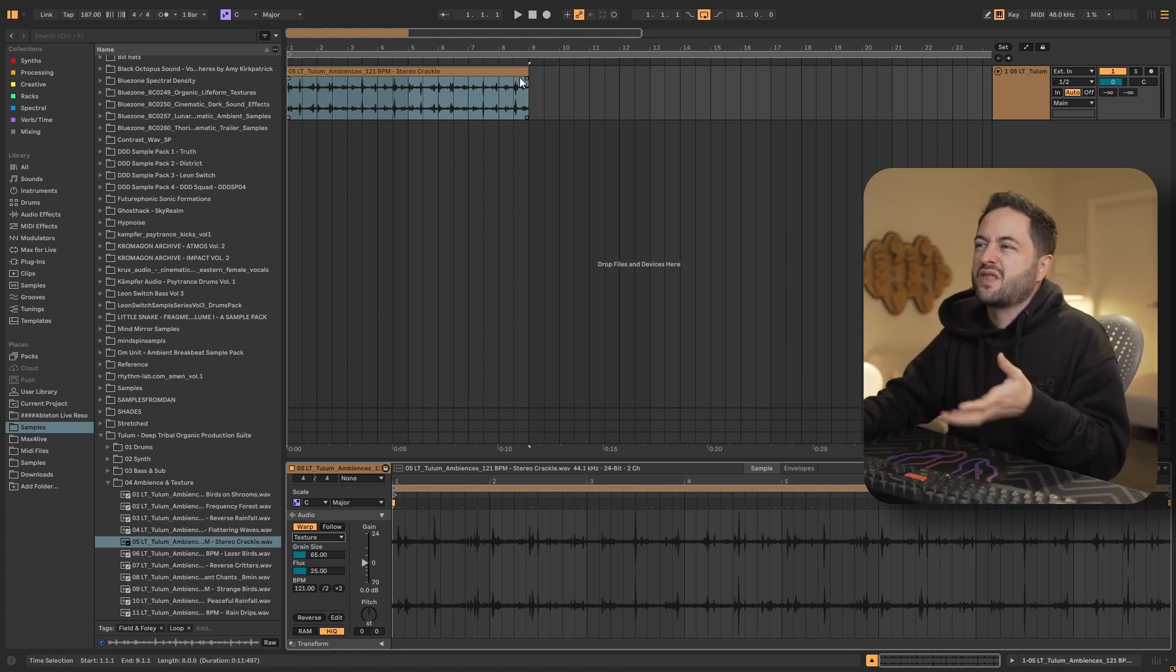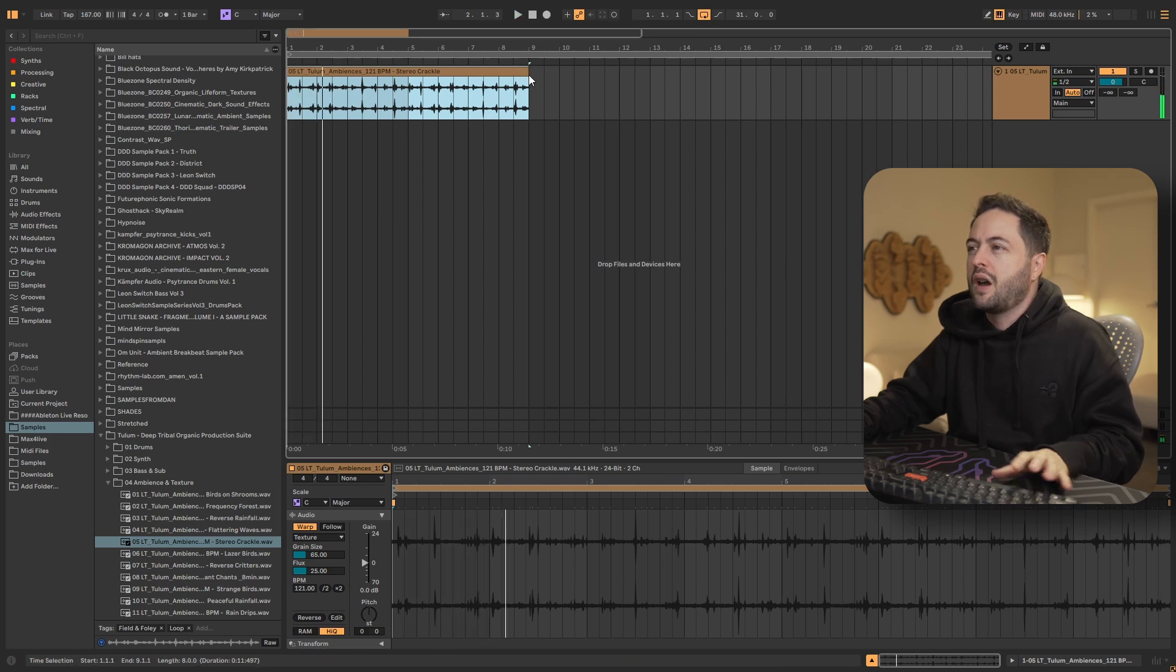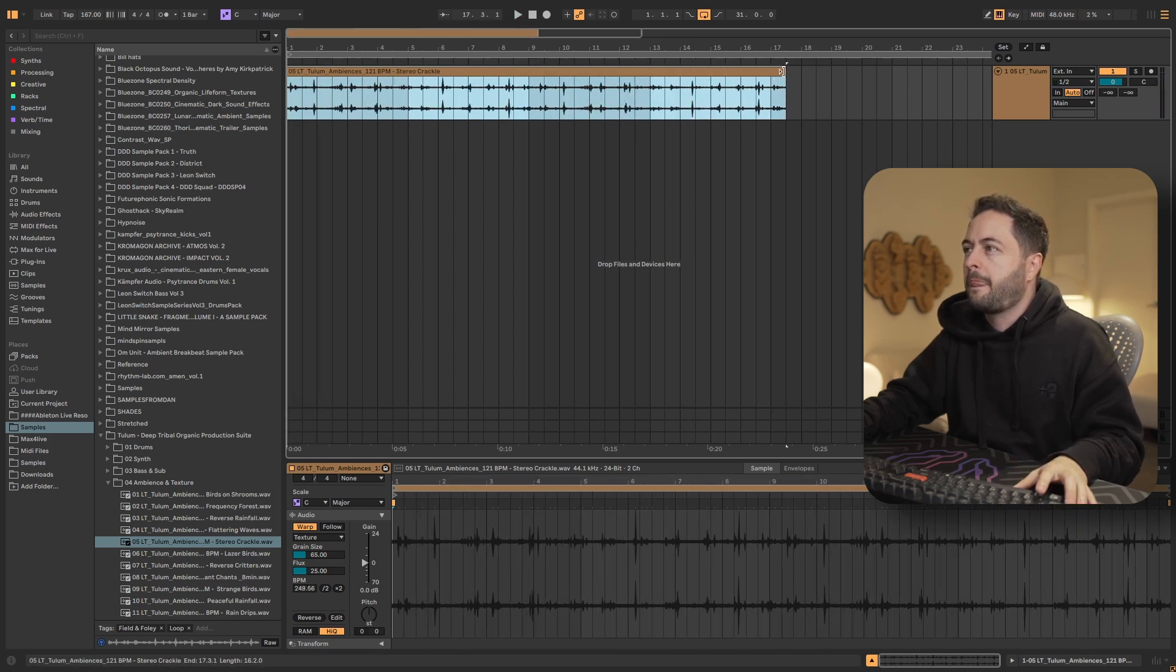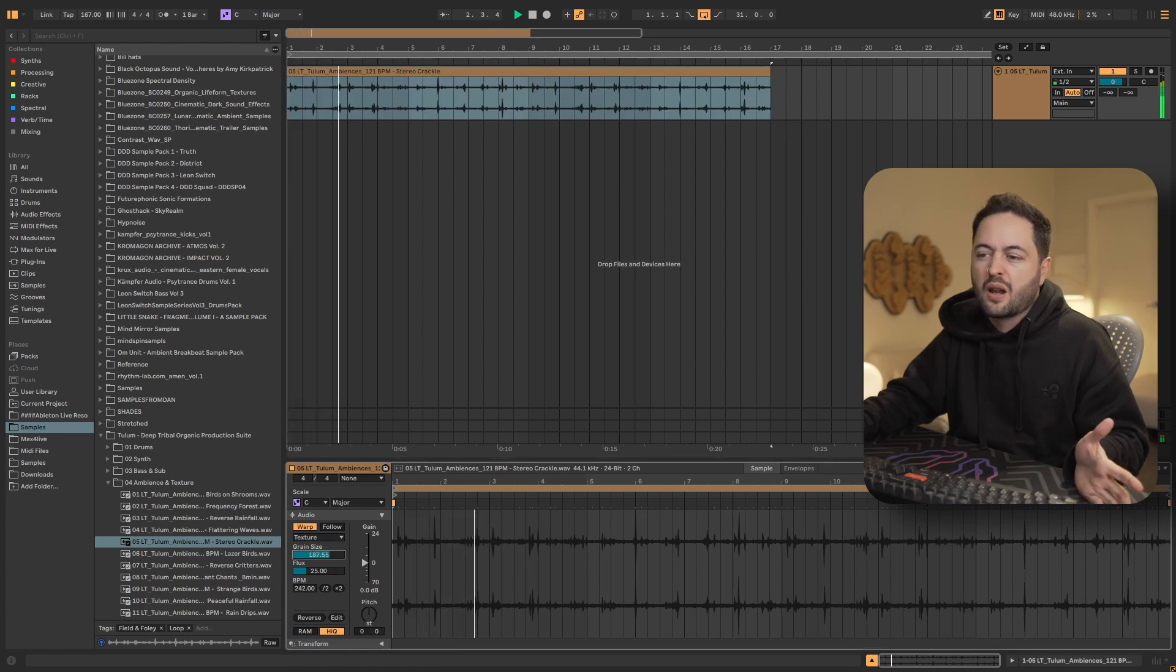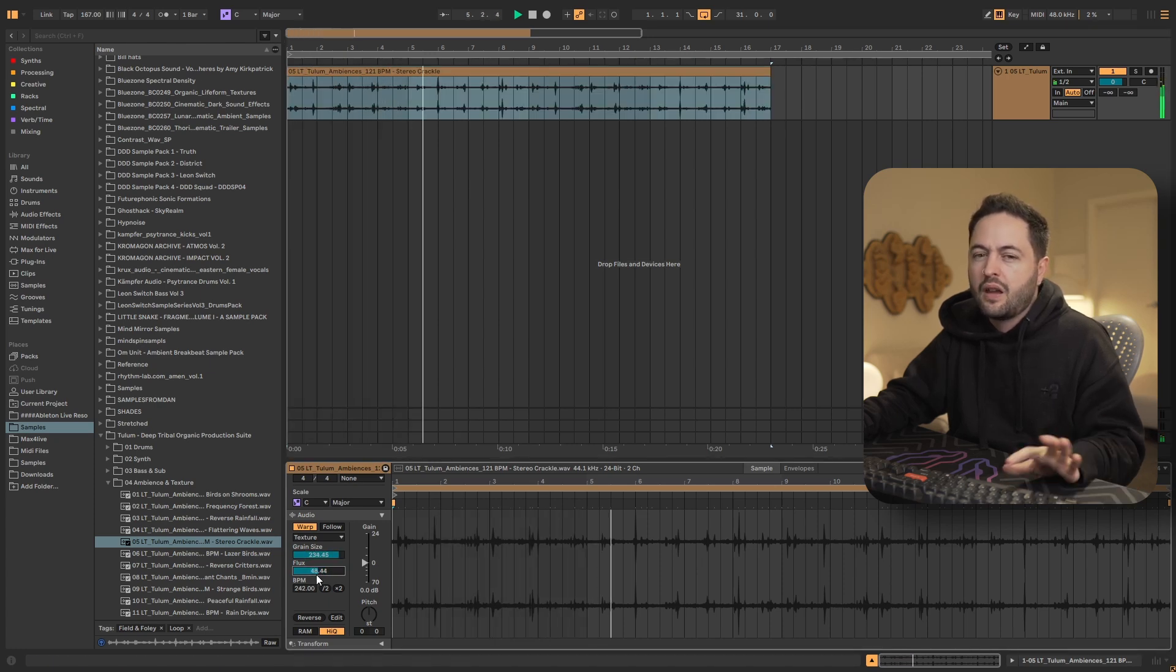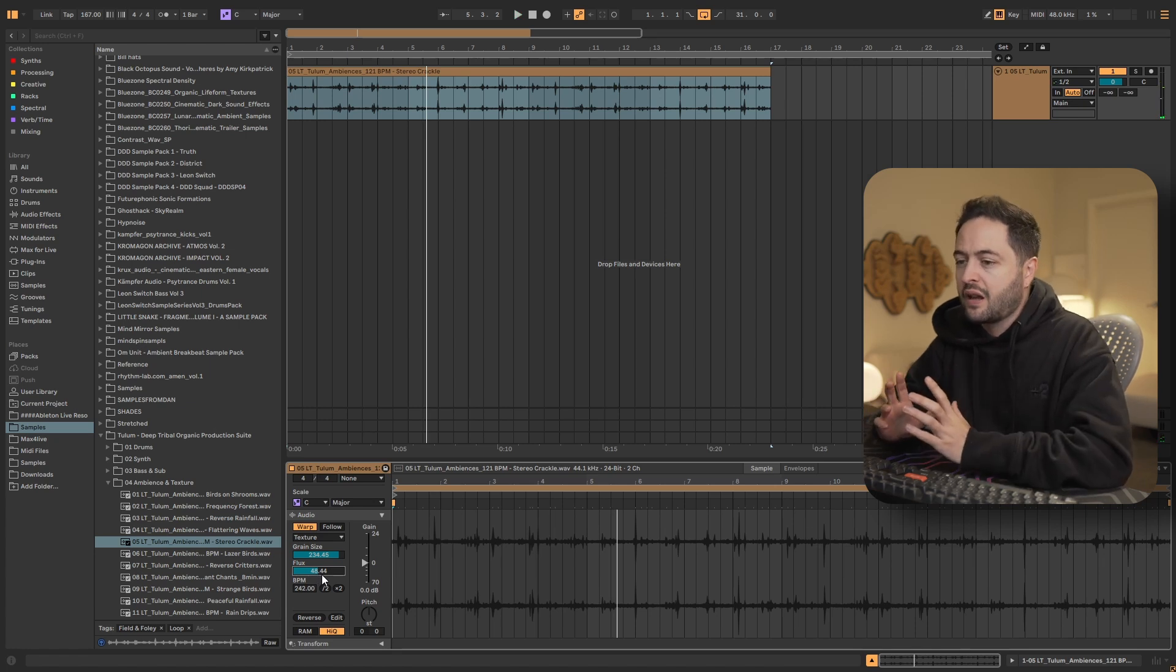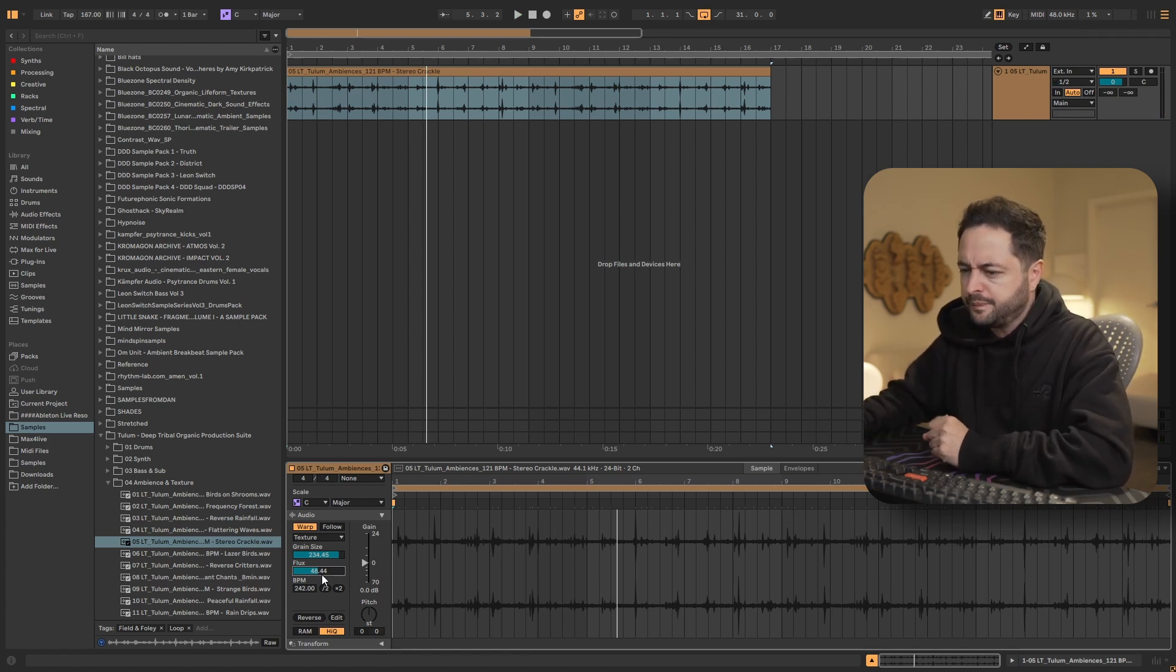And so I've just got some vinyl crackle here, right? And I'll make it longer and then I could play around with the grain or flux, right? And something really interesting about this particular mode. This is my favorite mode.